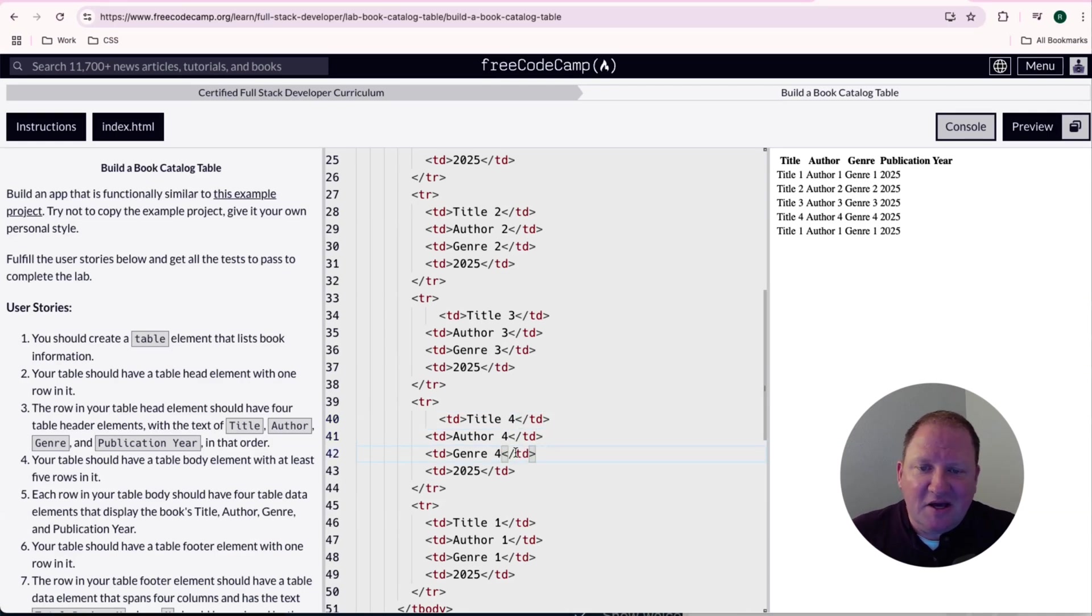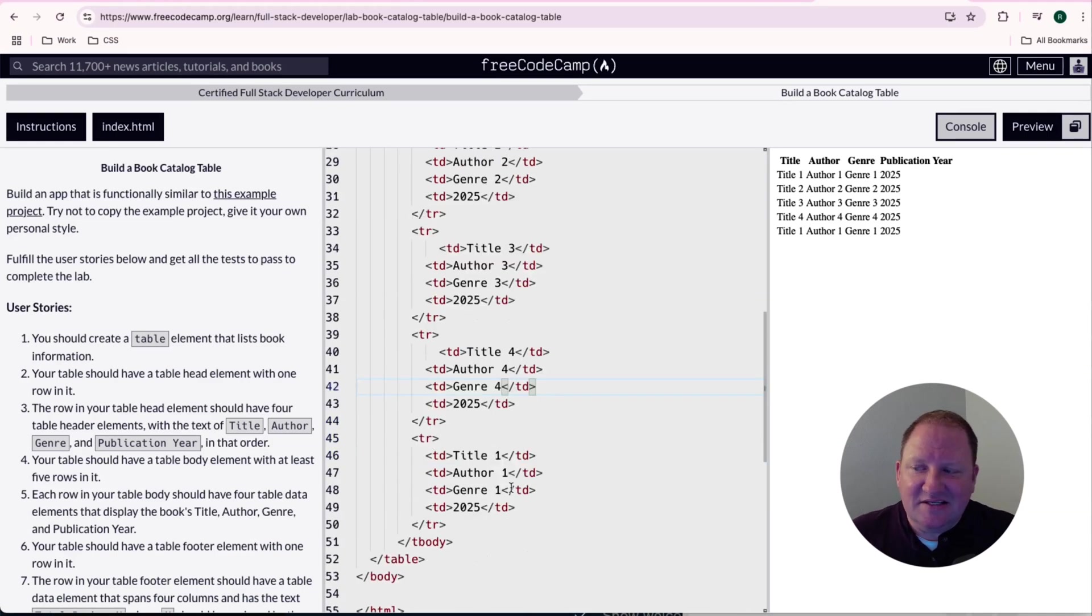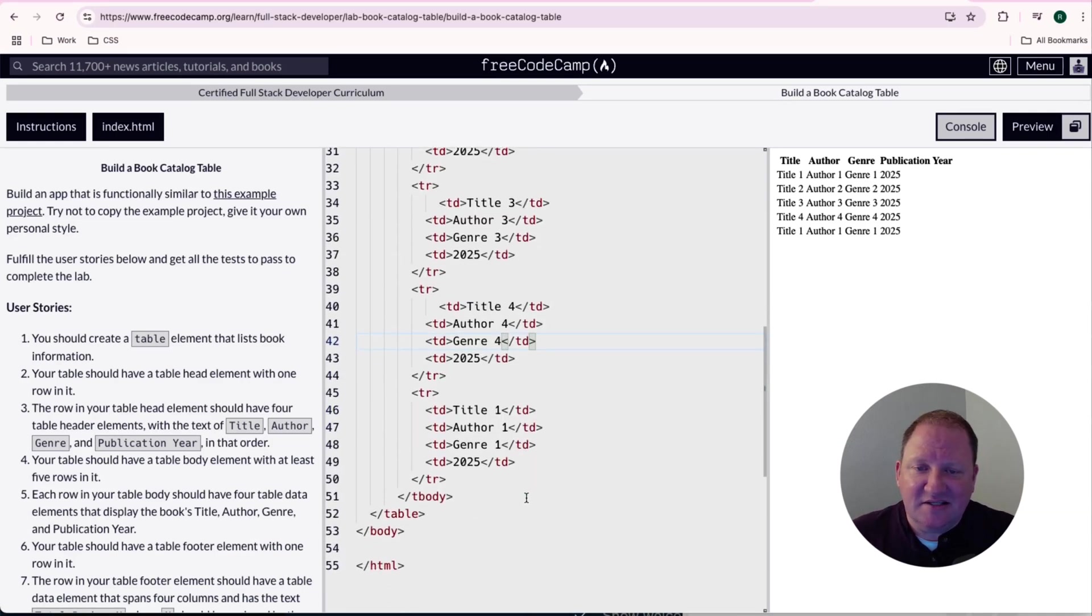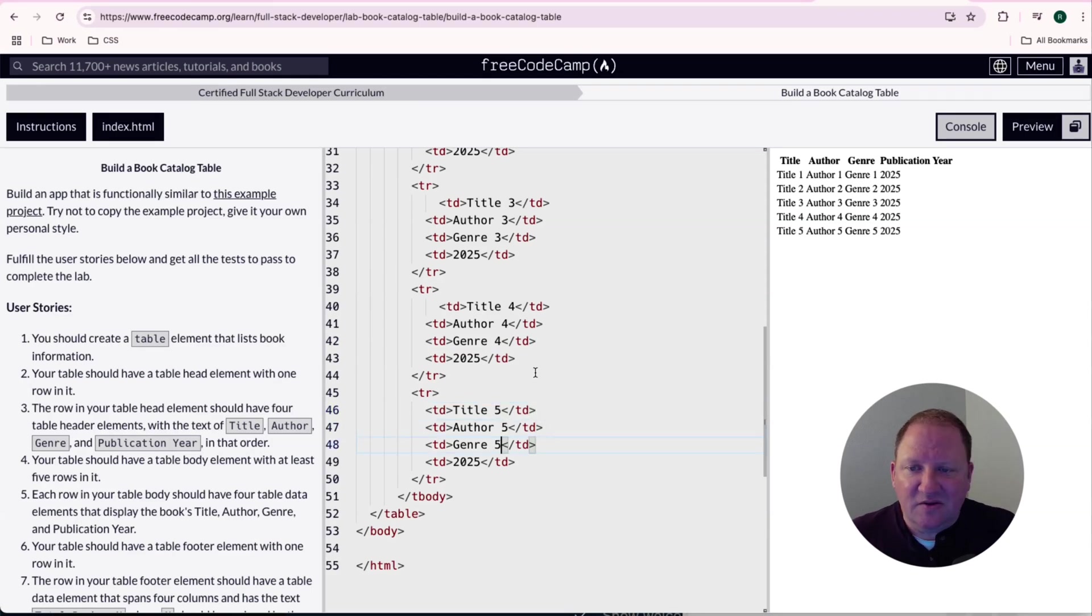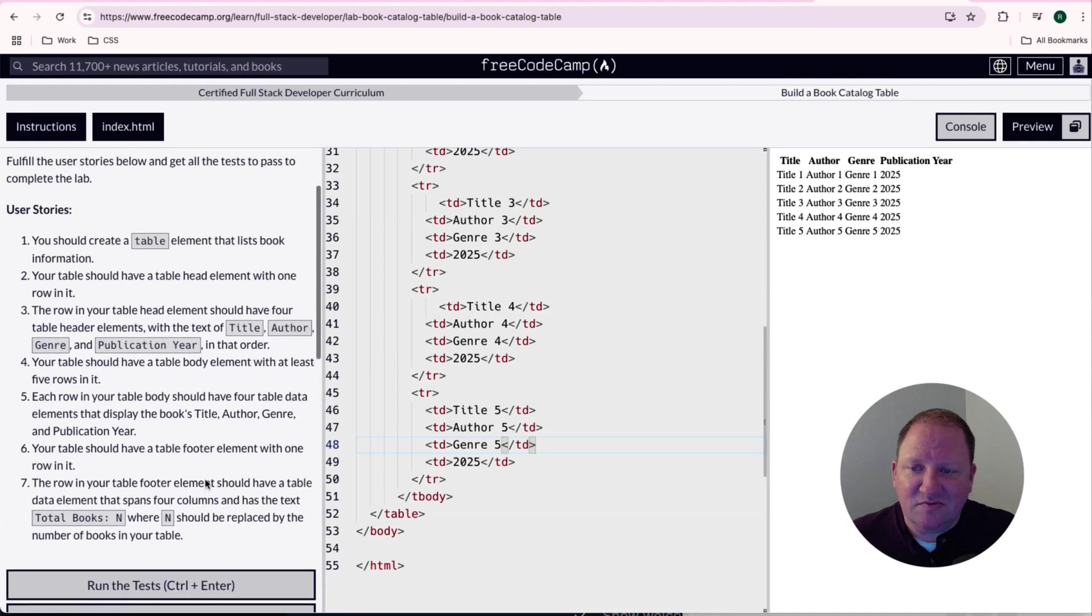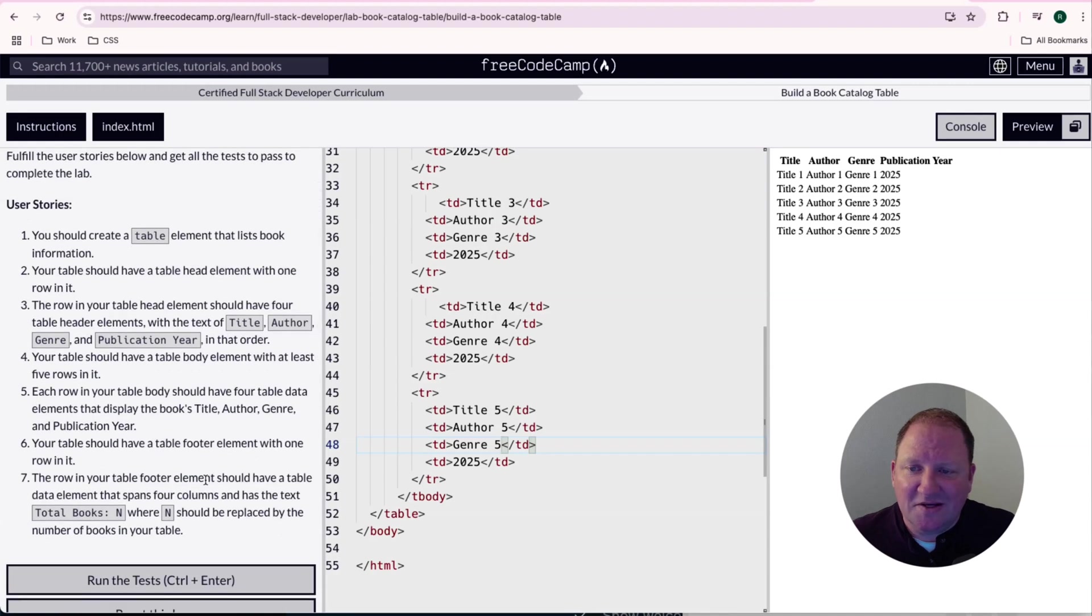And like I said, this should pass the testing that they have for this section here. So let me go ahead and finish this up just for consistency. That looks good. I believe that counts for user story number five. Let's go on to the next one.